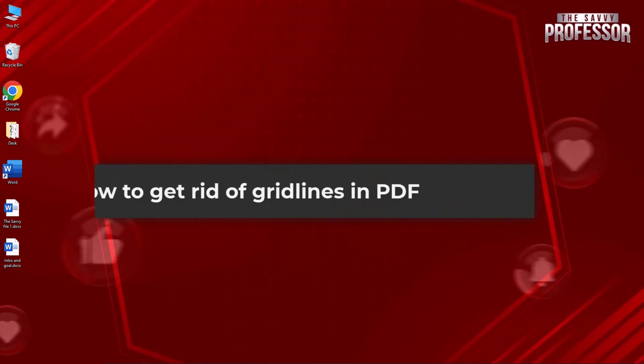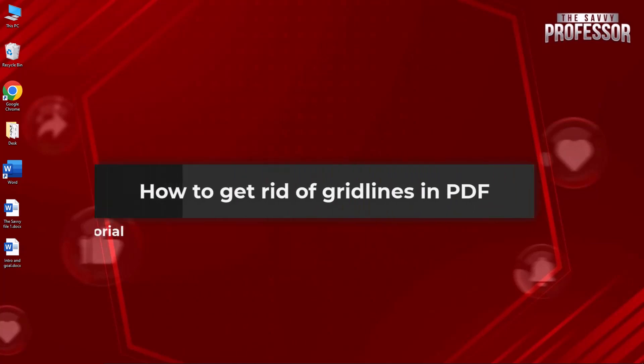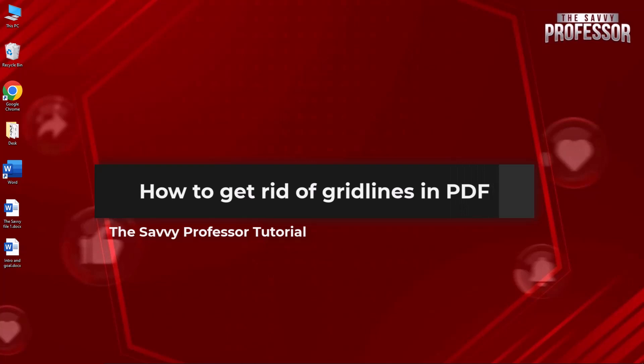Hello guys, welcome to The Savvy Professor. In today's video I will show you how to get rid of gridlines in PDF. Let's get started.